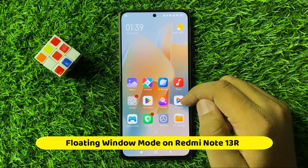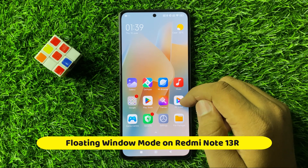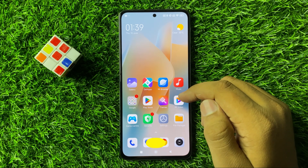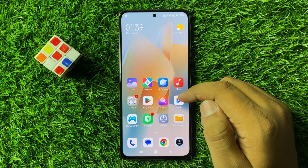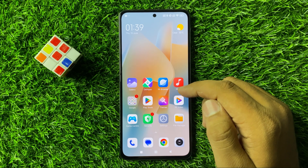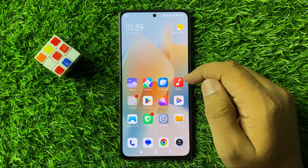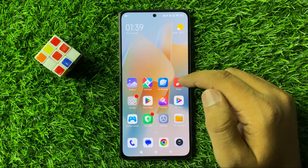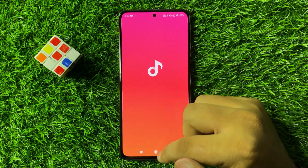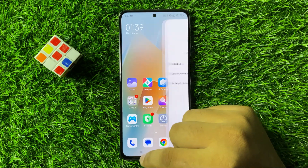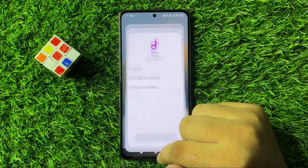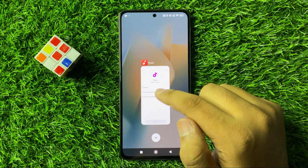Welcome to this video. I will show you how to open apps in pop-up view in Redmi Note 13r. First of all, open the app, then go to the recent tab.